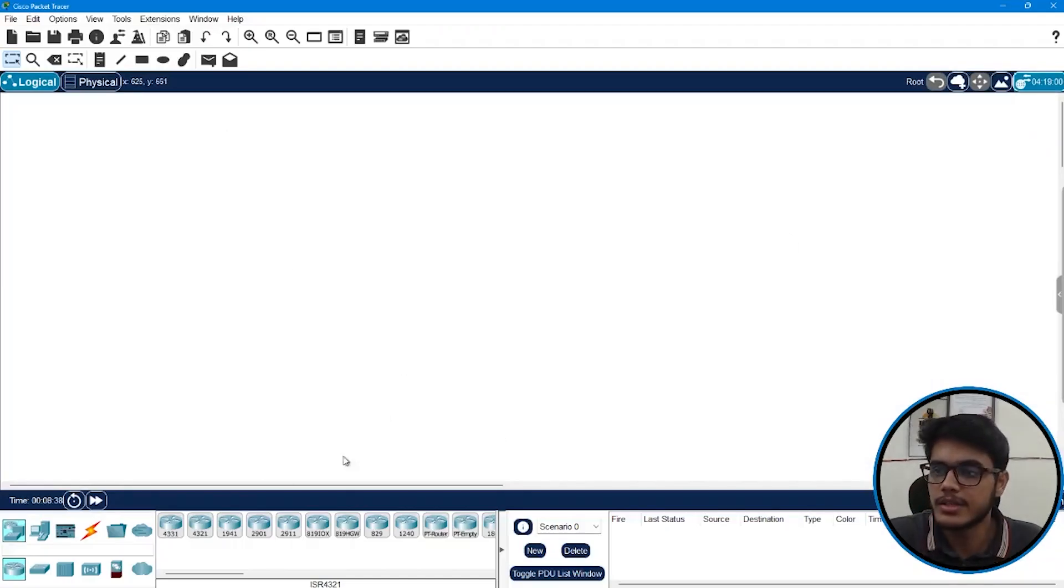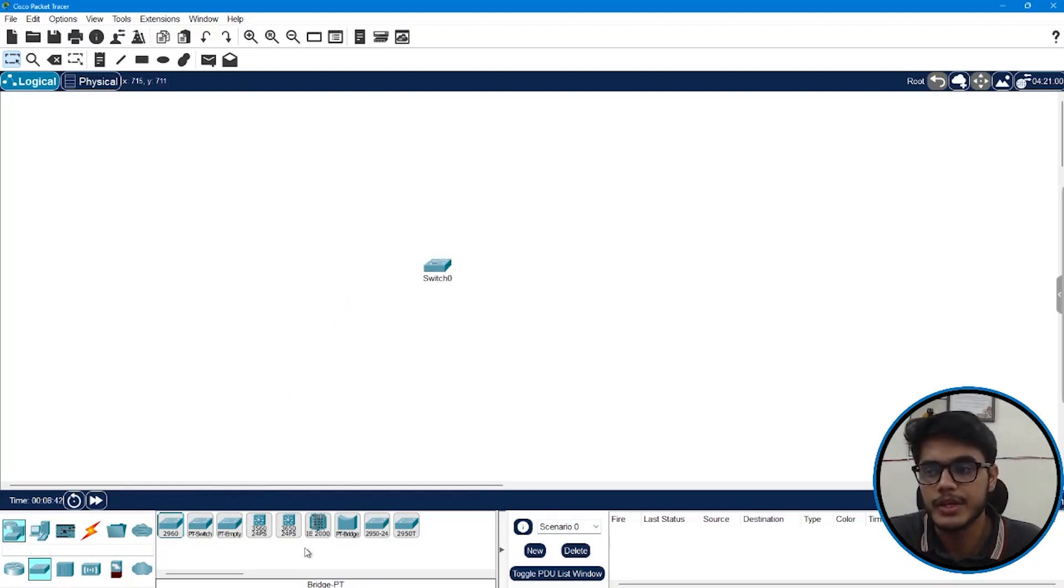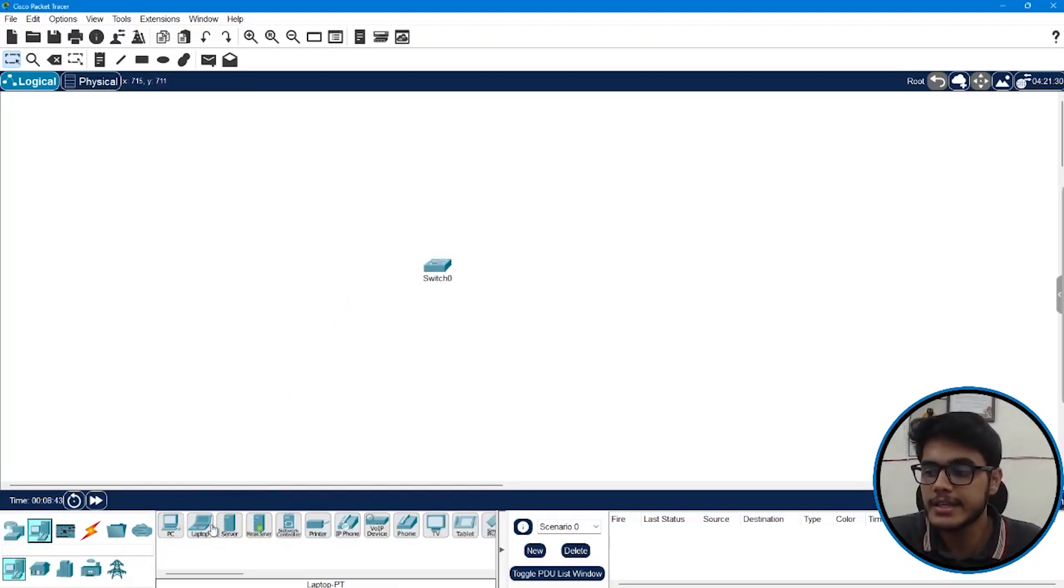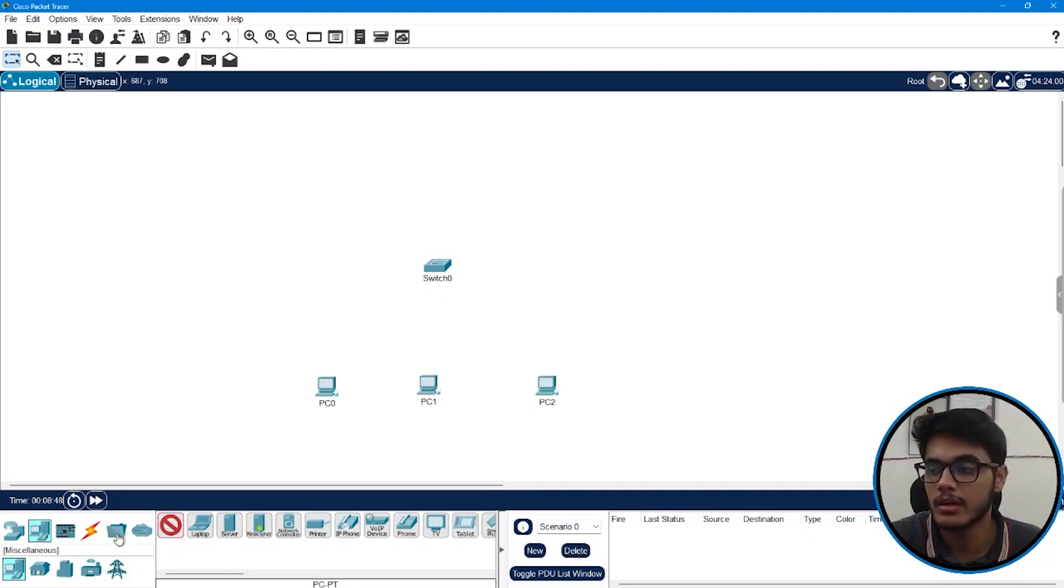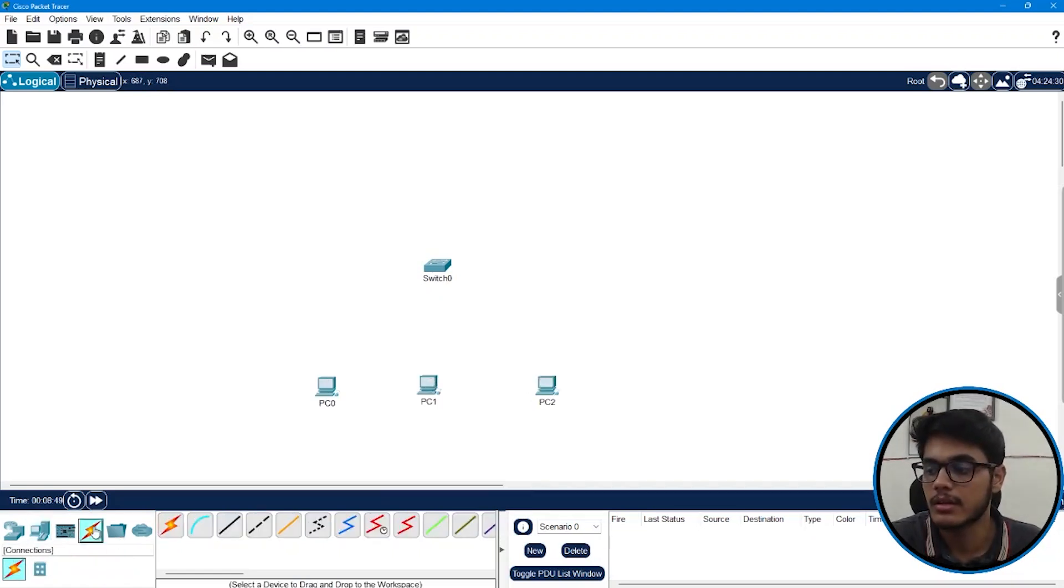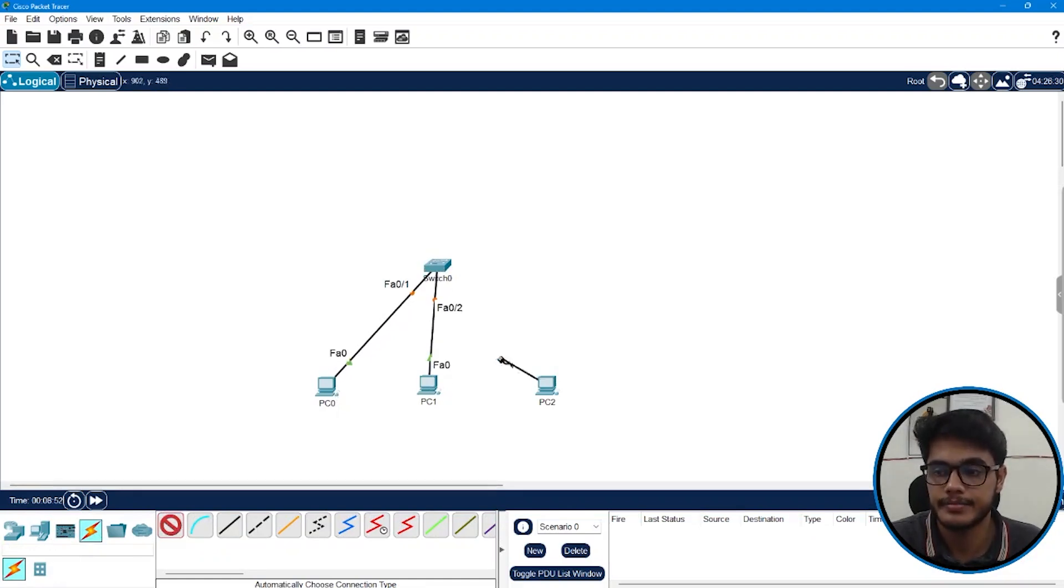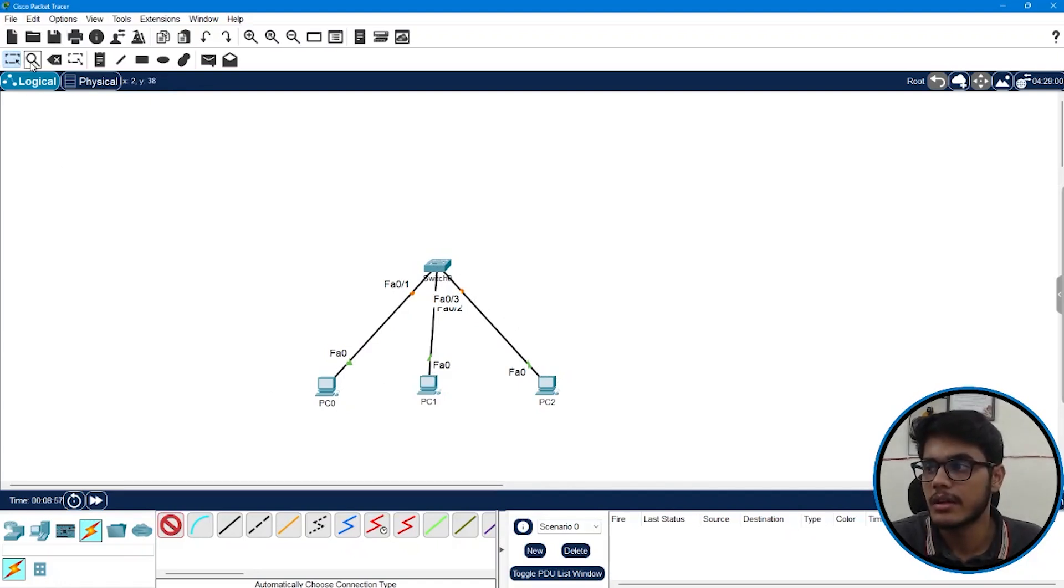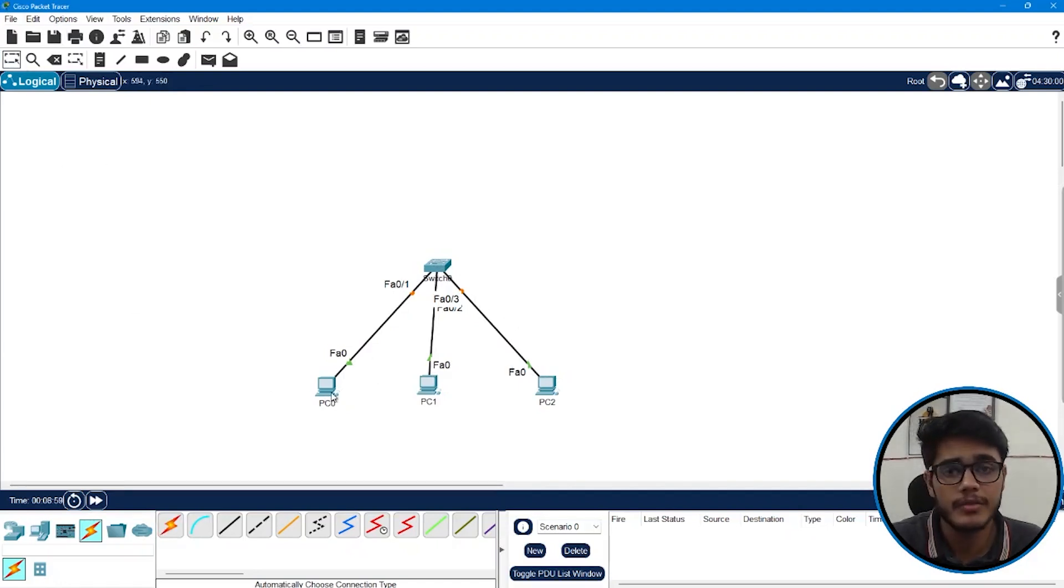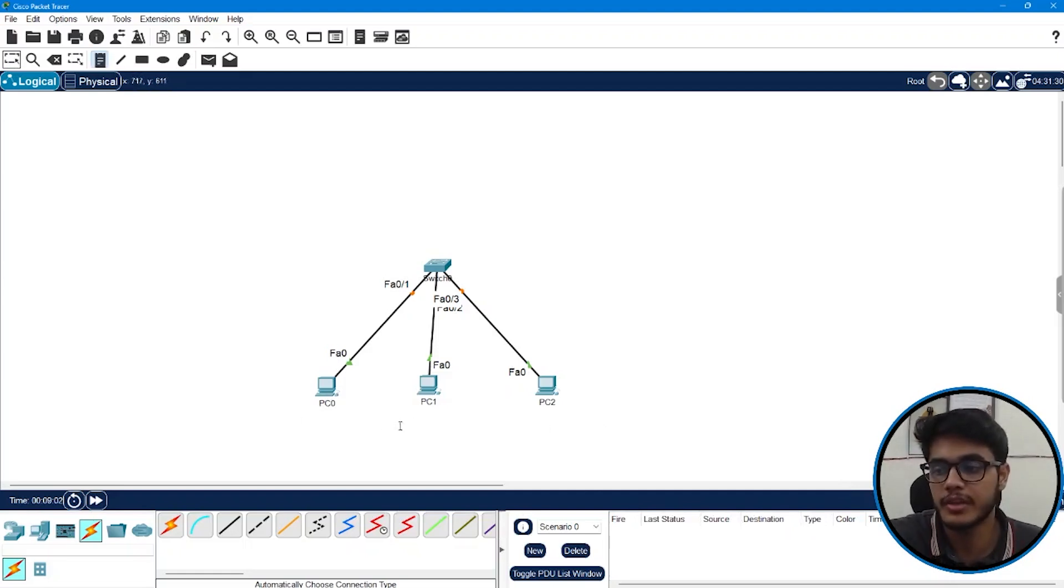So this is my packet tracer window. I'm just going to take one simple layer 2 switch and like I said the very first thing that we are going to do is we'll connect end devices with it and I'm going to create three VLANs. So this is the connection right now.